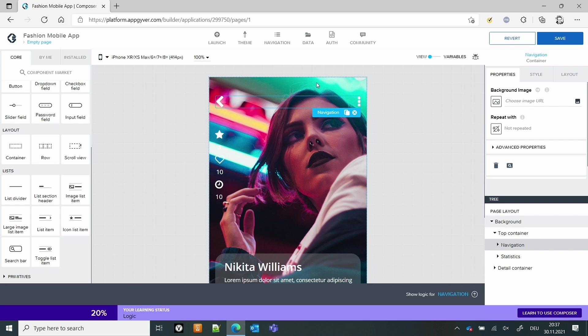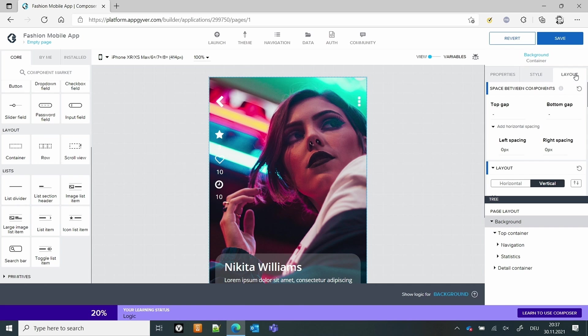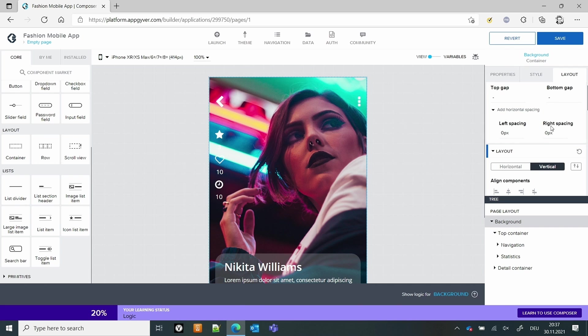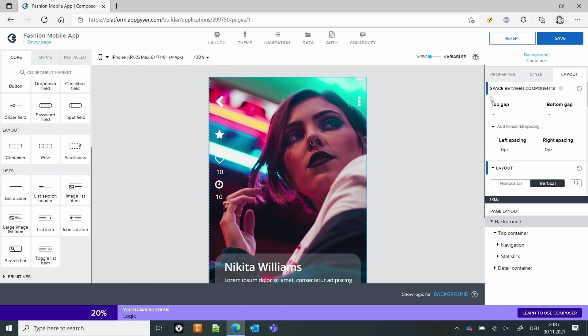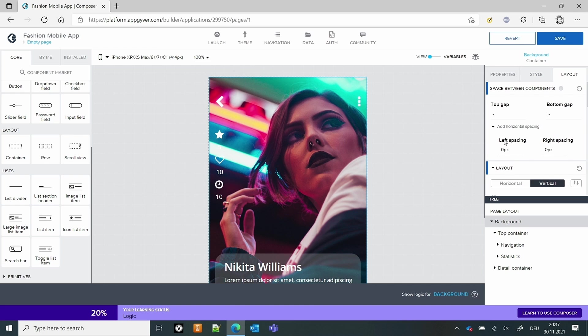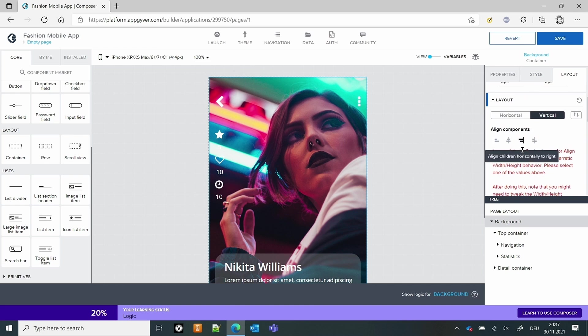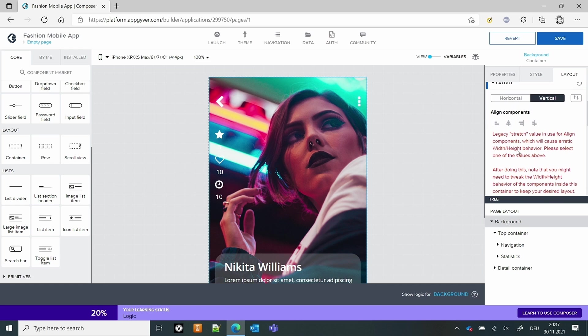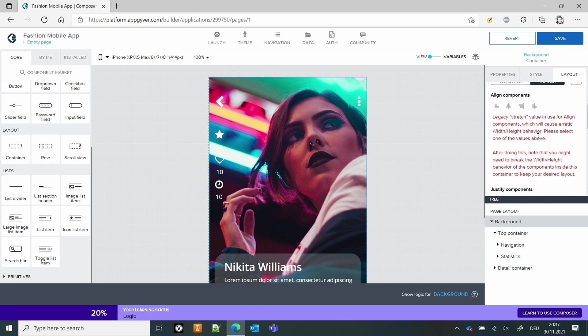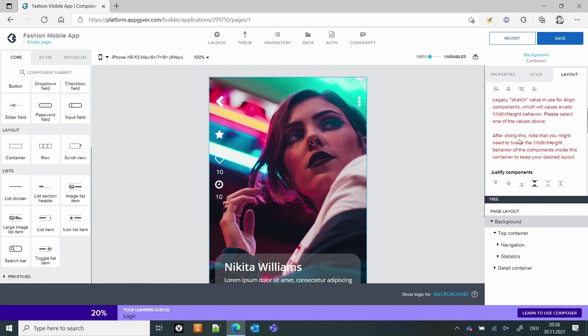So we have to go one by one to see what has been done there. So let's look at the bottom one. There's one changing now to the style, the gap, and the bottom. These are the main changes in the layout we're talking about. And here you can see already: Lexi value stretch value in usually line components, which cause erratic wild height behavior. Please select one of the values before.